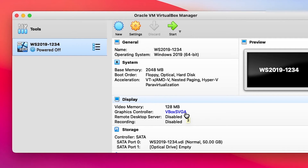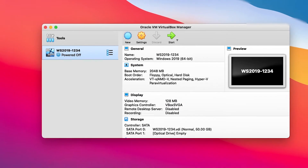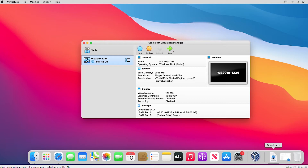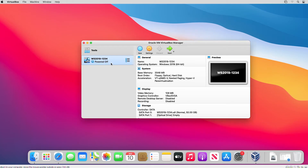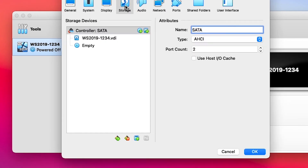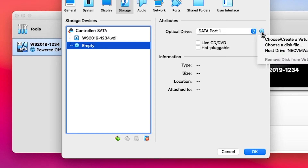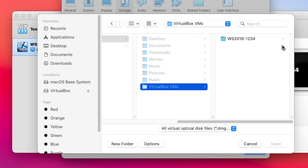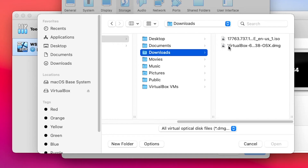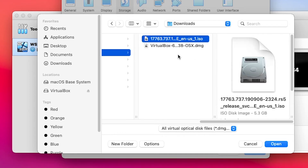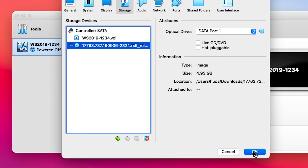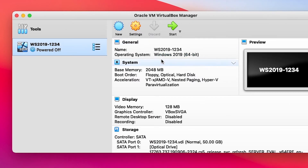Now I need to mount the ISO file to start the installation. The ISO file is still being downloaded, so I will wait for the download to finish. Downloading the Windows Server 2019 ISO image is complete. I go to VirtualBox, select the virtual machine I created, and go to Settings. Then I go to the Storage tab, select the CD drive, browse, and choose a disk file. I go to the Downloads folder, select the Windows Server 2019 ISO image, and click Open. Now I can start this machine and it will begin the installation.